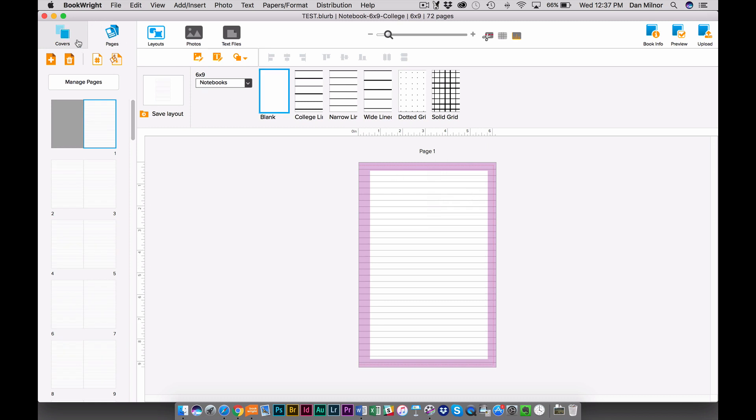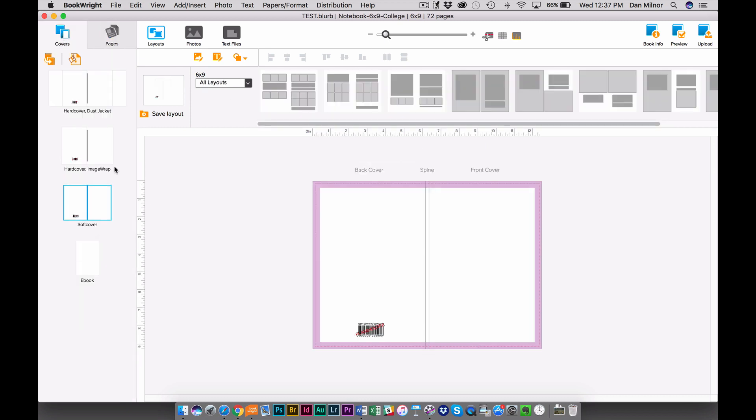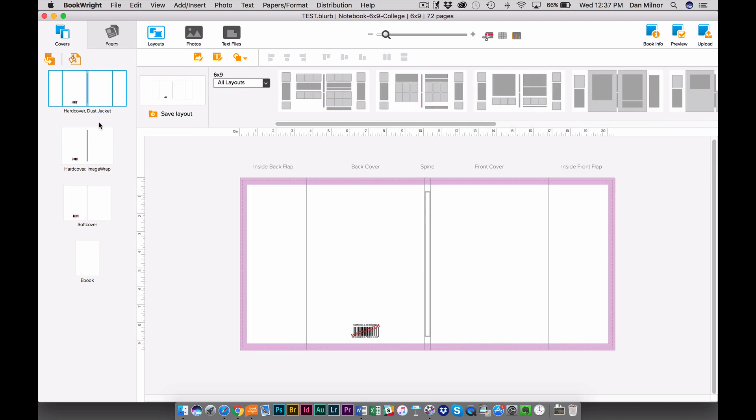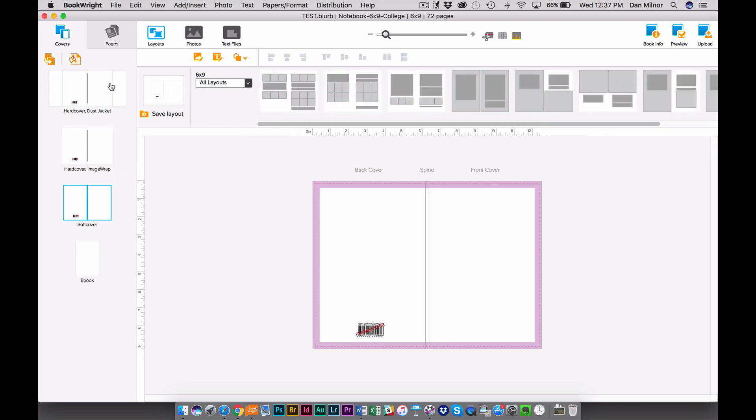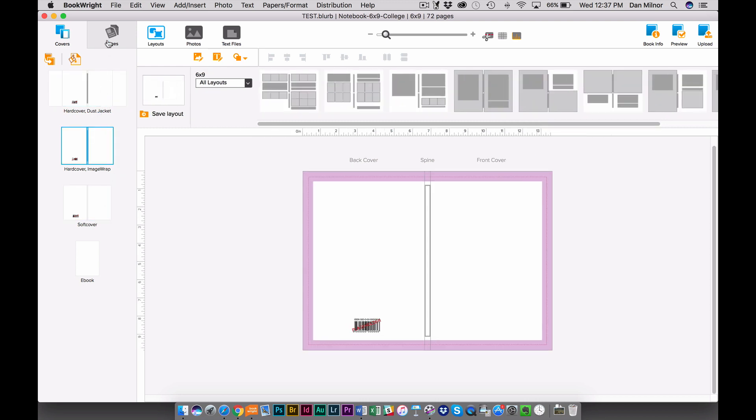So when it opens, I've got my Cover tab over here on the left, and you'll see you have lots of options for your covers. You can do Hardcover Dust Jacket, Hardcover Image Wrap, Softcover, etc.